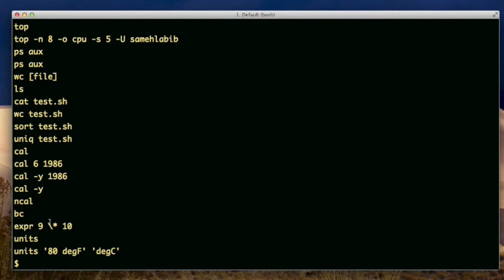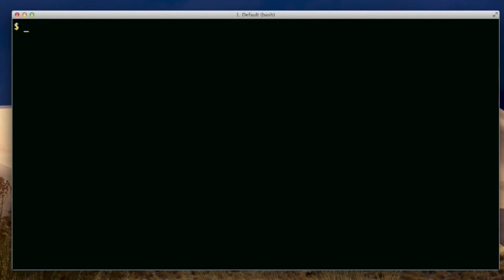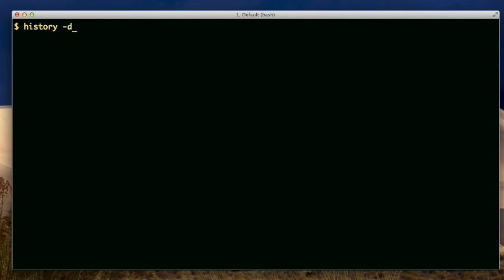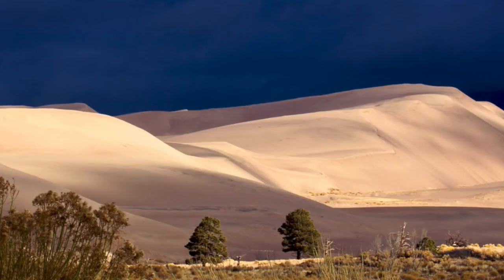There are some options with the history command. I could do history minus D and then let's say 502. 502 is a line in history. If I do this, run this command, it'll delete that line. And then when I run history again, you won't see it, that it gets deleted from history. If I want to clear all of history, I would use the C option and then hit enter. But I like my history, so I'm not going to delete it. That's it for command history.